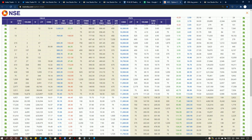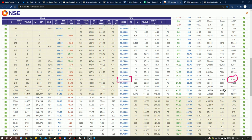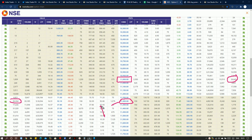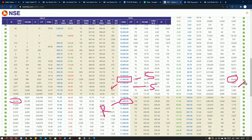In the option chain, 11,000 is where the support is being built — the maximum put writing is at 11,000, though put writing was very limited on Friday due to the sharp fall. There is strong call writing at 11,300, making 11,300 a very strong resistance for this expiry. 11,000 will be the strong support. There is no big build-up at 11,100, so the range for this week is 11,000 to 11,300.